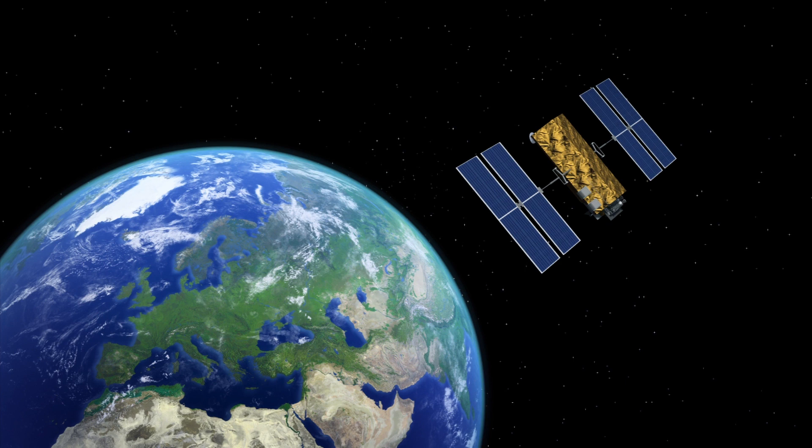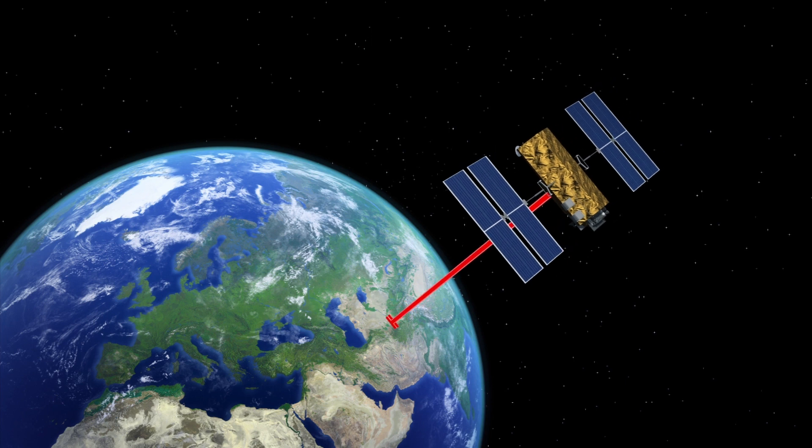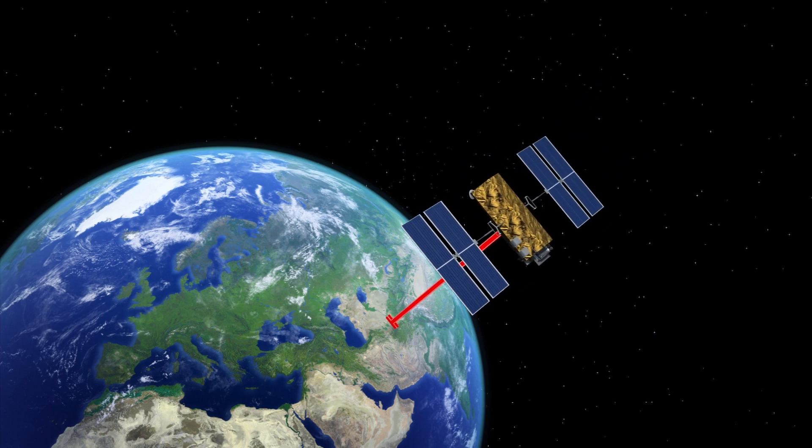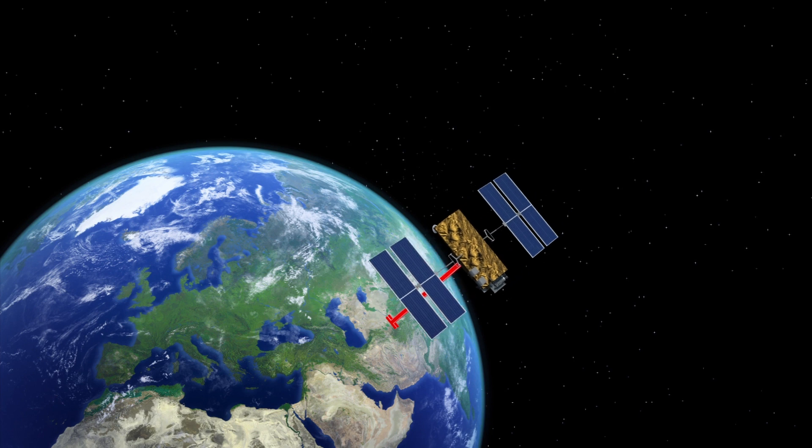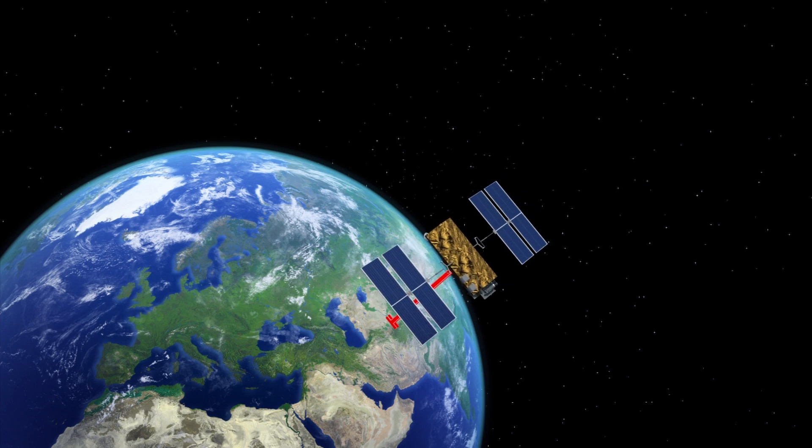The FCC also allowed the company to run 1,584 of its satellites at a lower altitude than previously approved, going from 1,150 km to 550 km, despite fear of interference and collisions with other satellites operating at the same altitude.